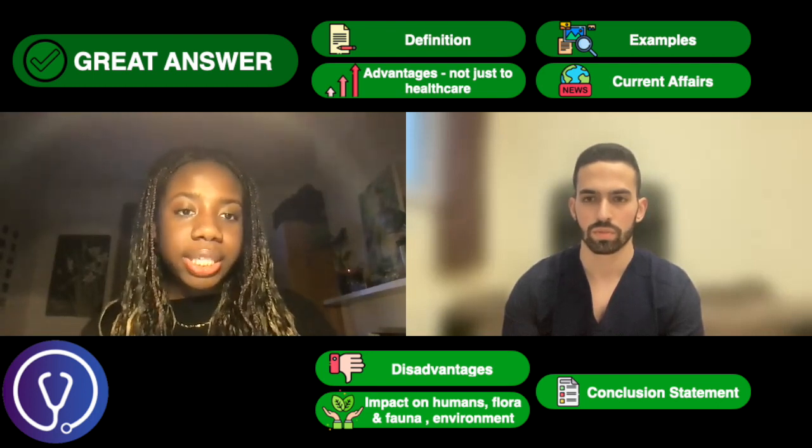Before gene editing is implemented on a widespread scale, we need to know more about the long-term effects and how it can potentially introduce inequality.